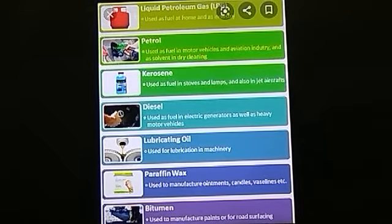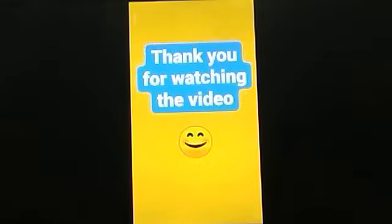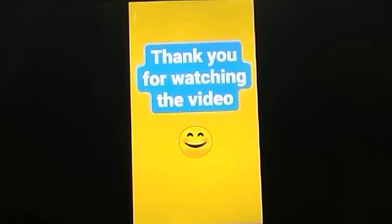With this I will end my video. Thank you for watching. If you liked my video, please press the like button, and if you have any comments you can write in the comment box. Have a good day students.